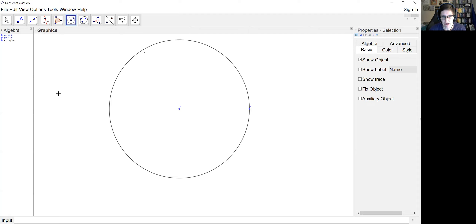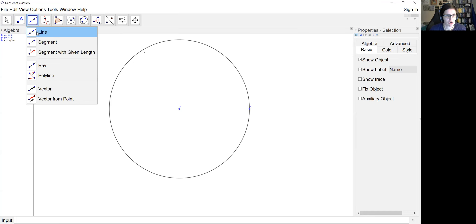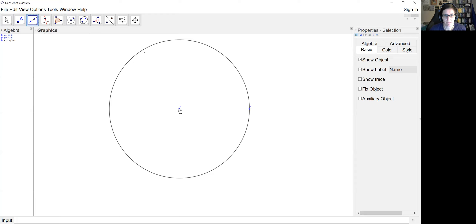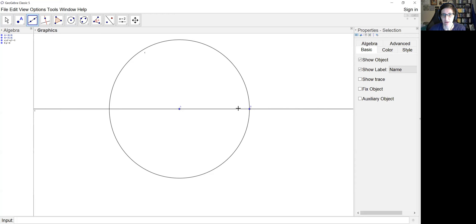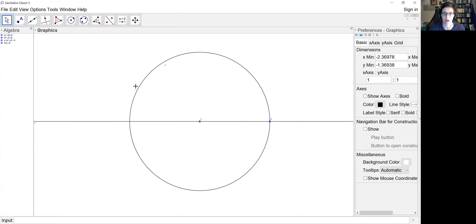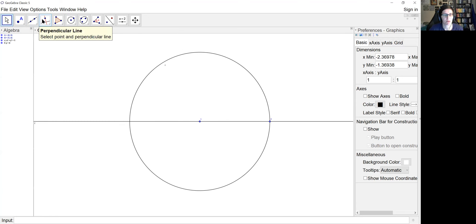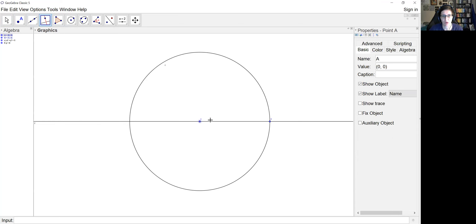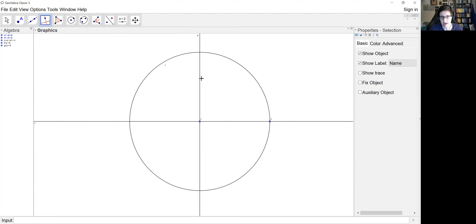Now I'm also wanting to draw a horizontal line through those two points. I have my line tool selected and I'm clicking point A and then point B. Then I re-center just a little bit. Next I want to construct a perpendicular through point A to that horizontal line, so I'm clicking my perpendicular line tool, selecting point A, and then selecting the line that I want it perpendicular to.